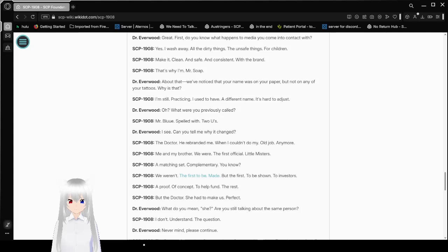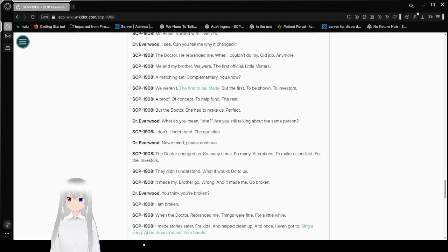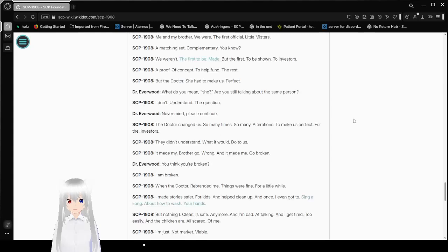Can you tell me why it changed? The doctor, he rebranded me when I couldn't do my old job anymore. Me and my brother, we were the first official Little Misters. This is a matching set, complimentary, you know? We weren't the first to be made, but the first to be shown to investors.